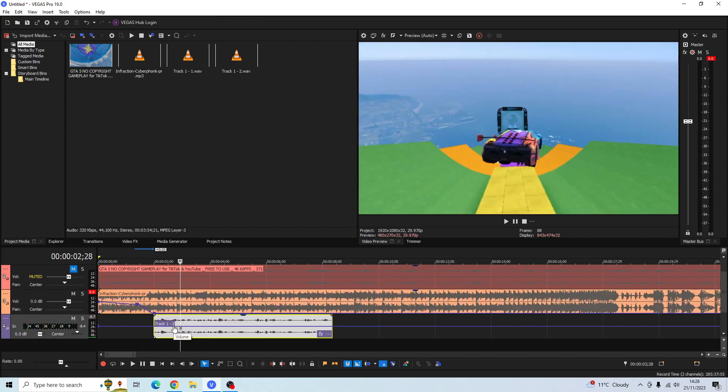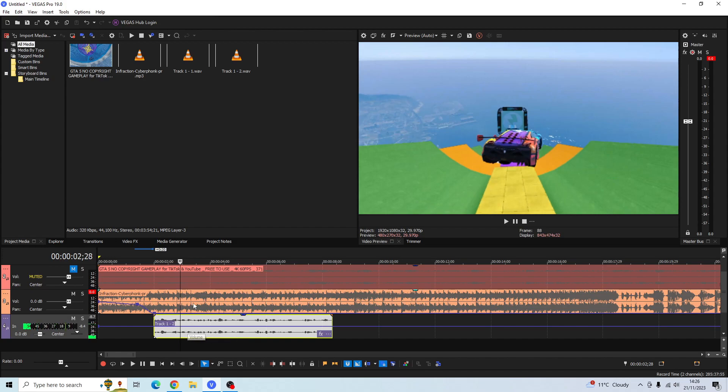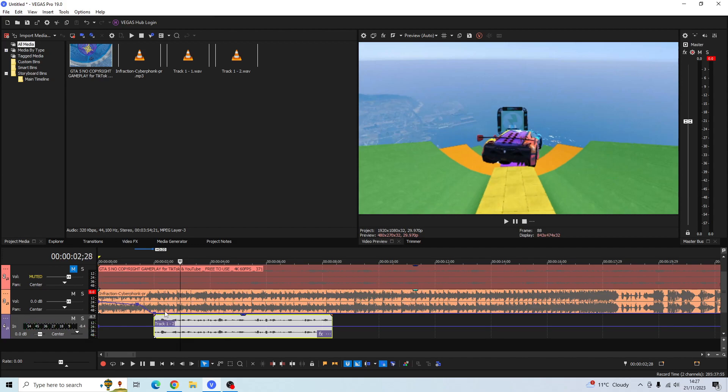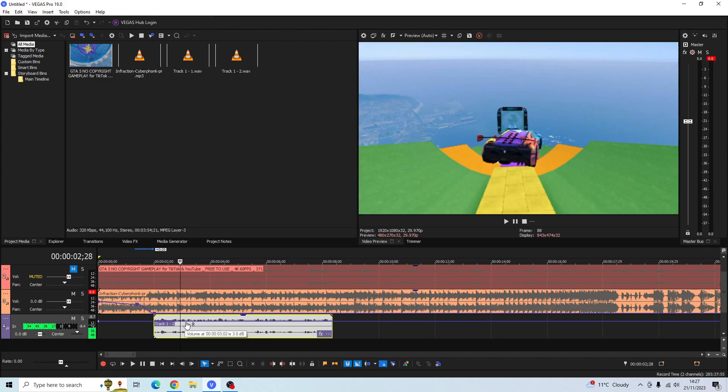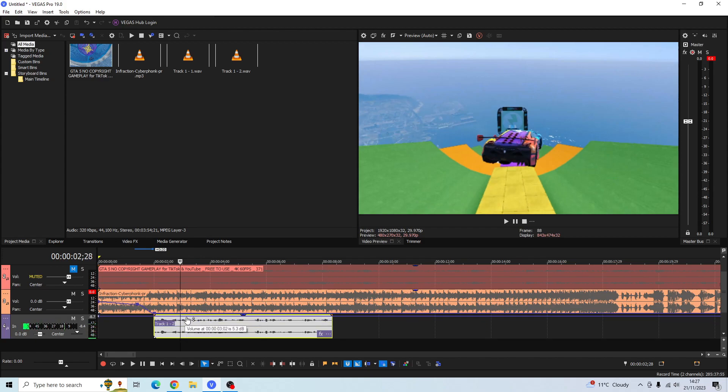Then we want to drag the blue line on our commentary audio upwards because it'll make the commentary louder. We're bringing it downwards on the music track to make that subtle in the background, and we're dragging it upwards on the commentary track to make that more bold over the music. I'm going to drag it nearly all the way up.